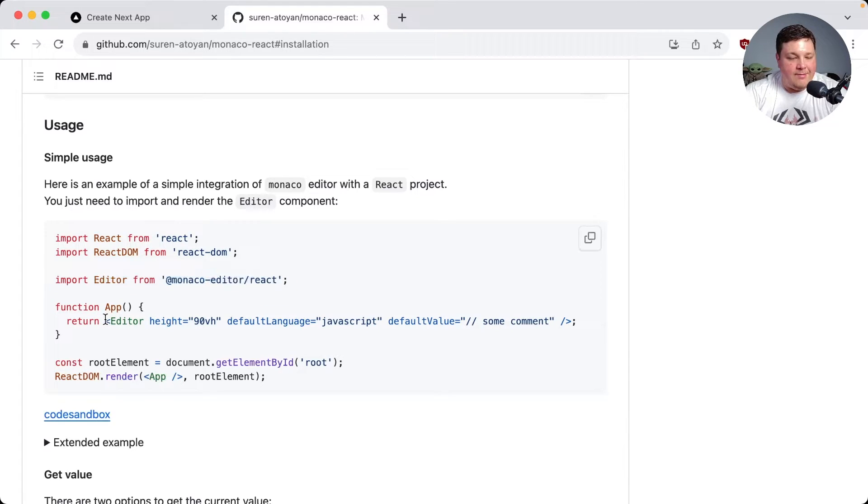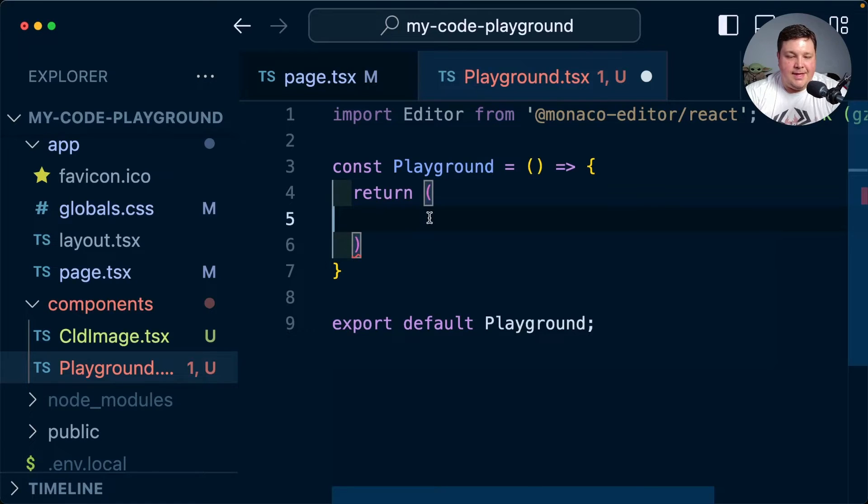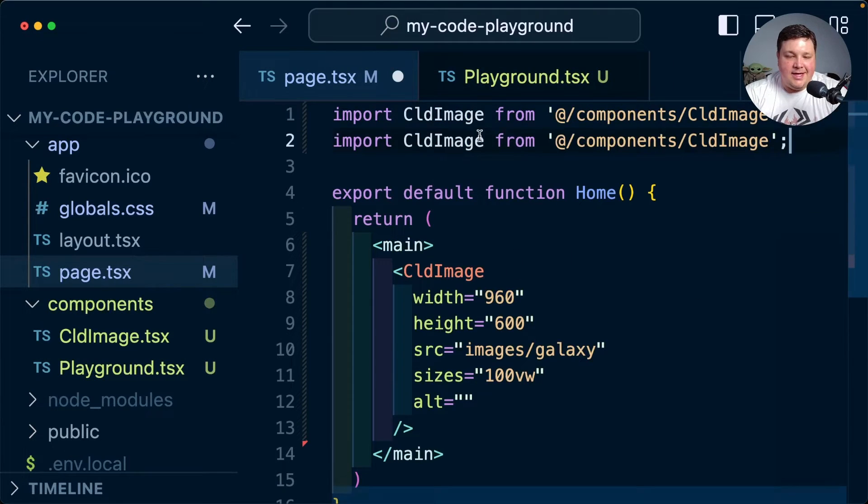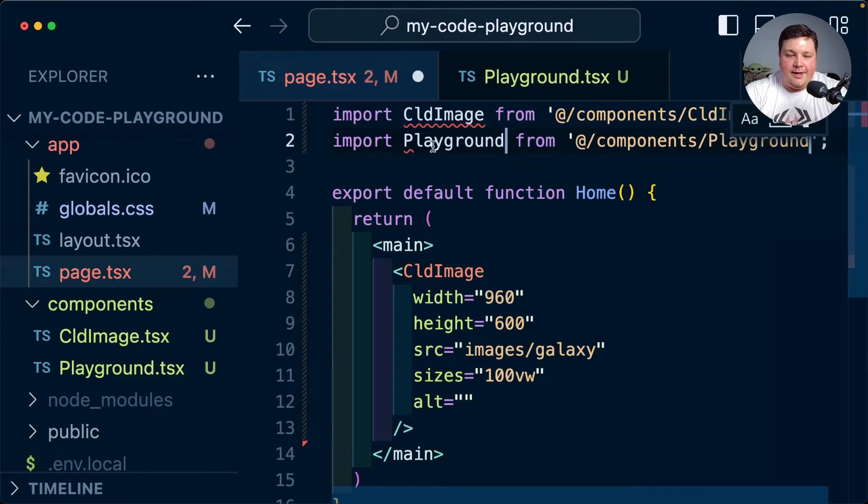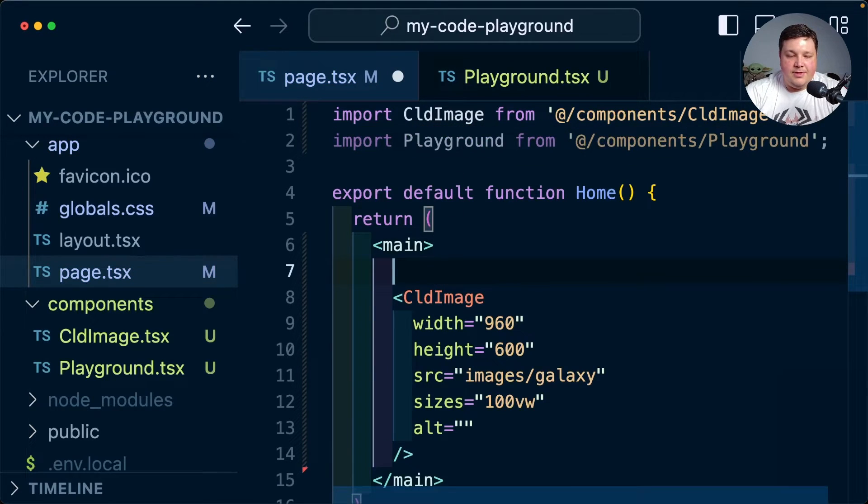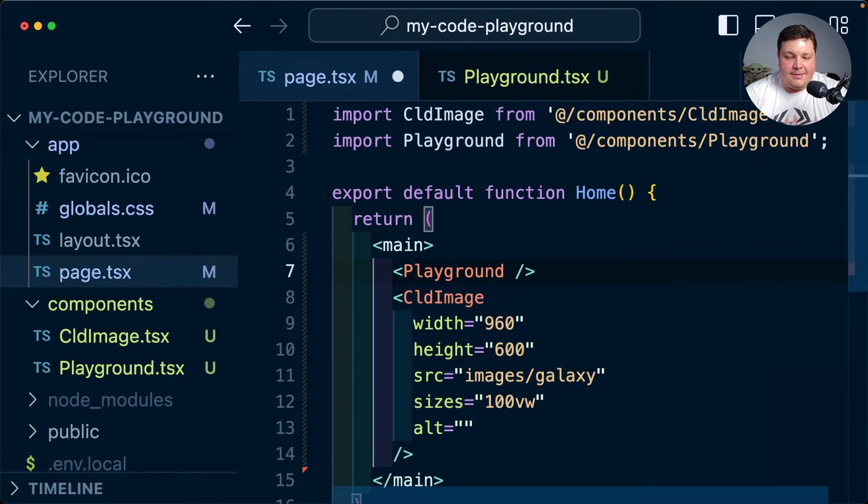Now we want to go ahead and grab the editor component with the default settings. I'm going to paste that in as well. Then back inside of my page.tsx I'm going to import that playground component and now let's just import that in right next to my CLD image and see what happens.